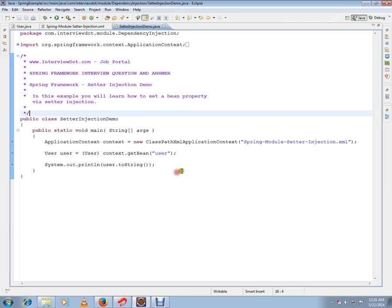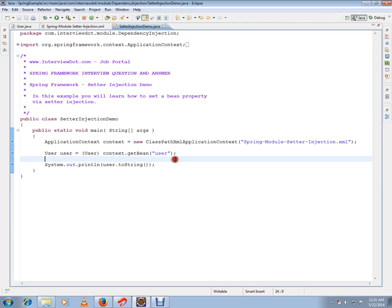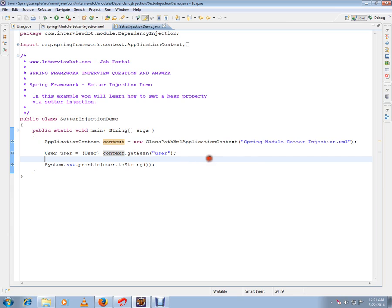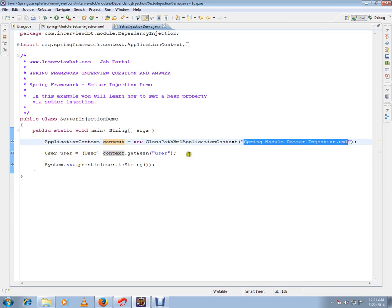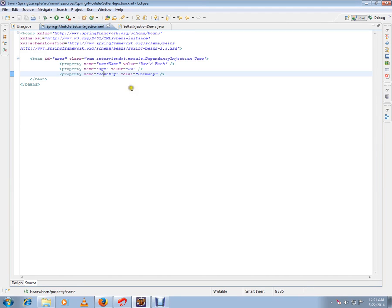Let's see the code. In this main method, I'm trying to create an application context and I'm passing this XML file, spring-model-setter-injection.xml. Whenever I execute this line, this XML file will be loaded. Let's see what's inside this XML file.